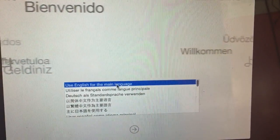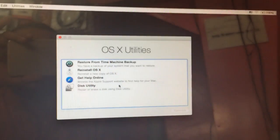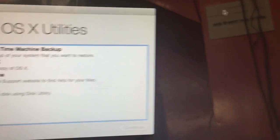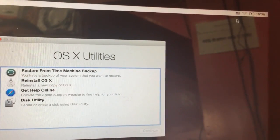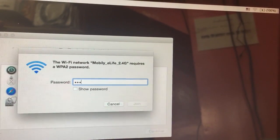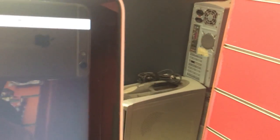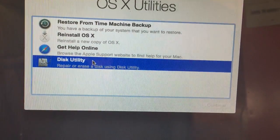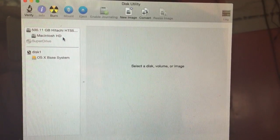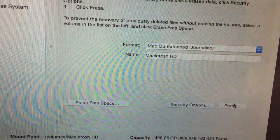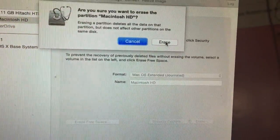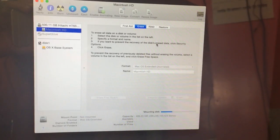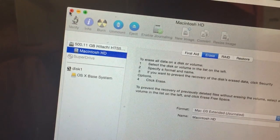To use English for the main language, press the Return key. Then open Disk Utility. This shows your partition. Then click Erase and again Erase.